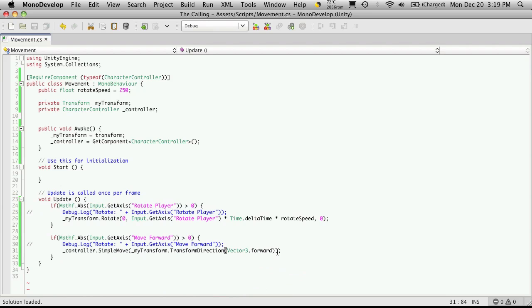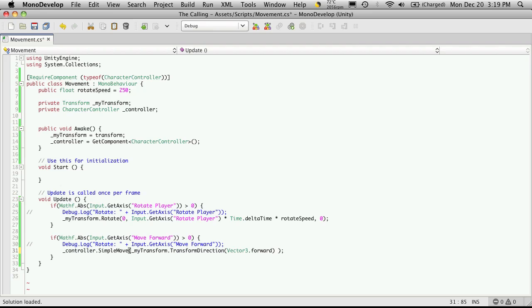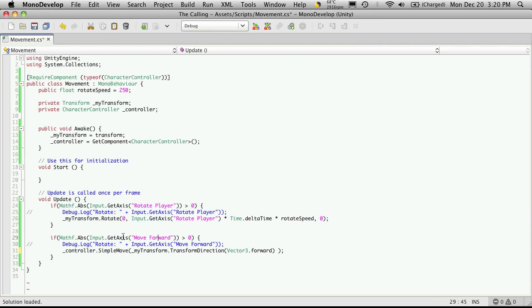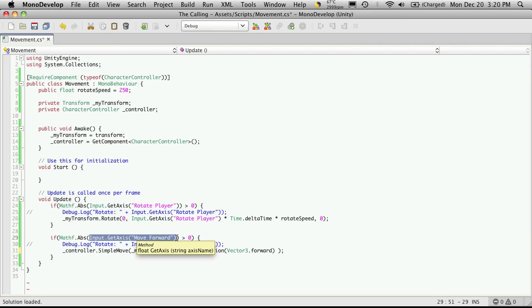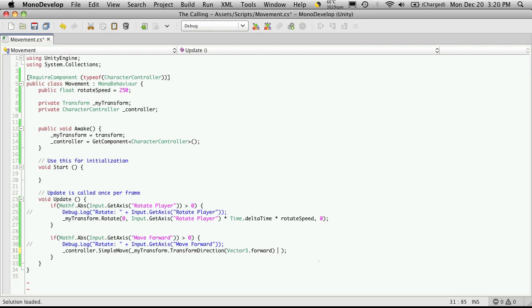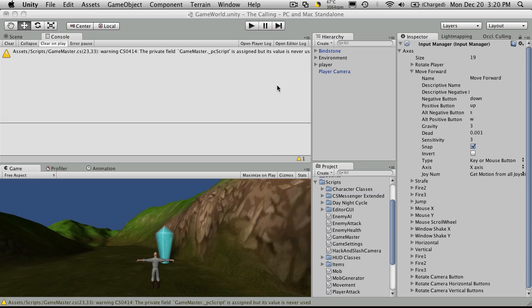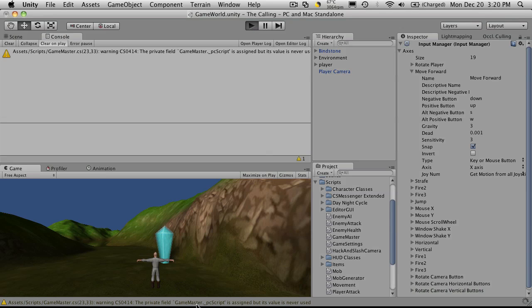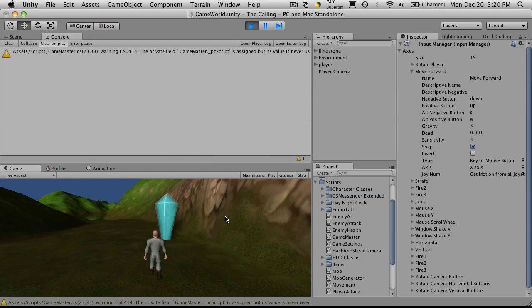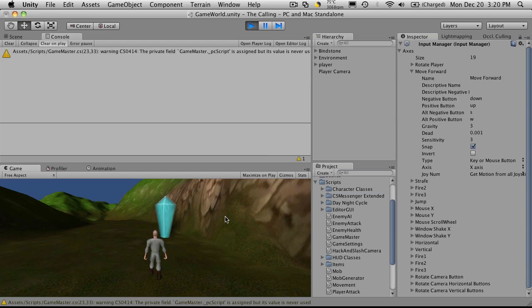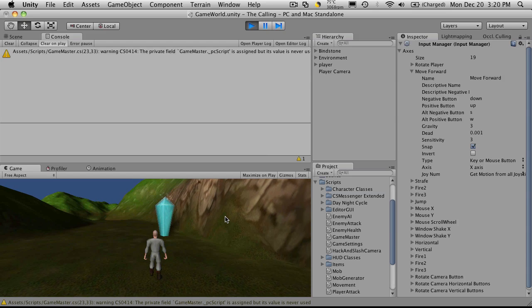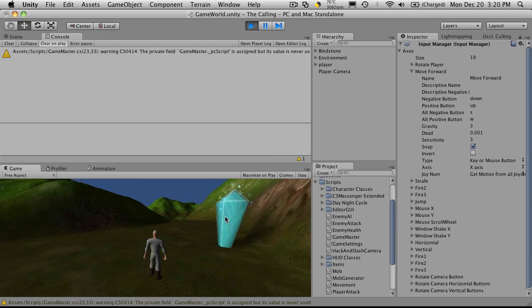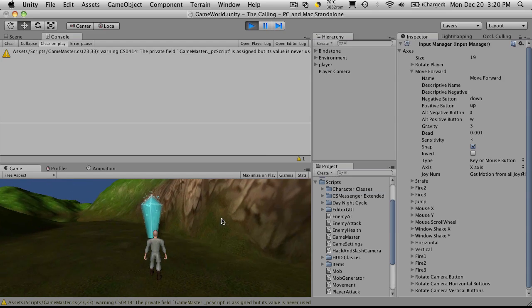That's fine we can fix that. What we're going to want to do here is add a modifier. First off the first modifier we're going to add is our input dot get access move forward value. So this will tell us if the character is moving forward or backwards. So we're just going to multiply by that. If we save that off and go try it out we should be able to move backwards now. So we'll hit play. Hit the back key and there we go we're moving backwards and we can move forward. Plus rotate.